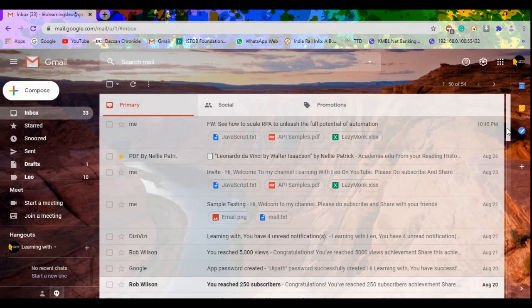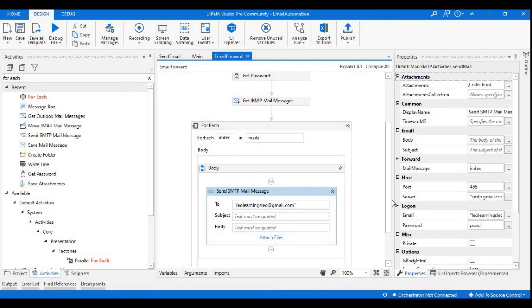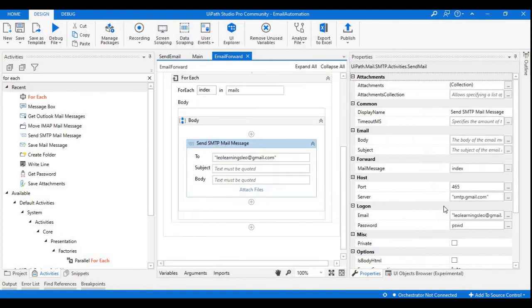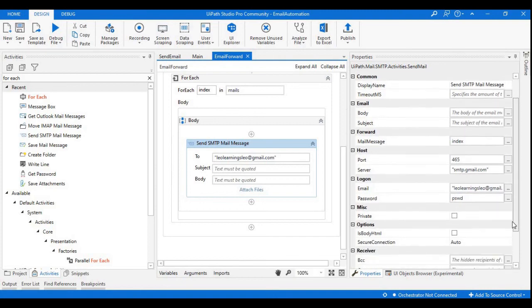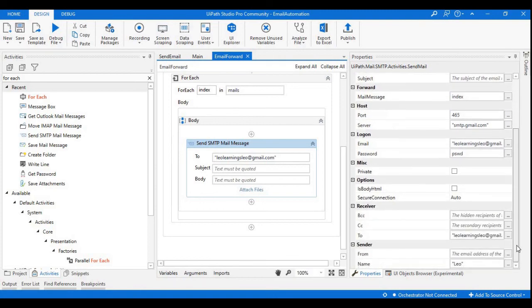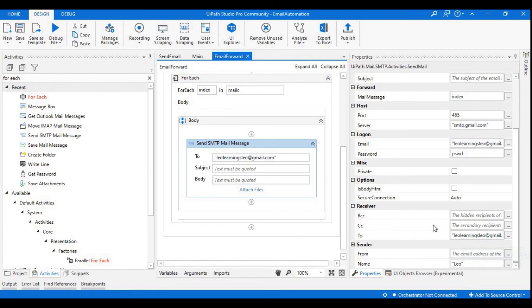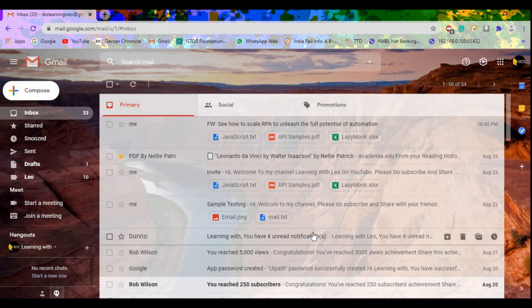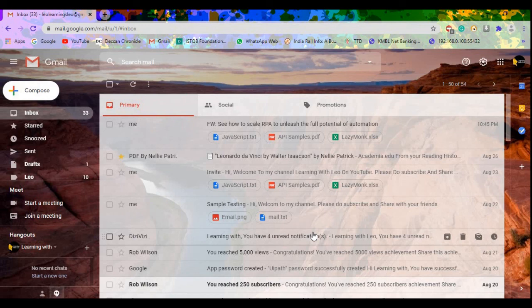So like this, if you want to send the email to anyone, you just need to configure the receiver email ID here. If you want to keep the BCC or CC also, you can just configure here. That's all for this session. I hope you like this video. Please do subscribe to my channel for more videos on UiPath Studio. Thank you.